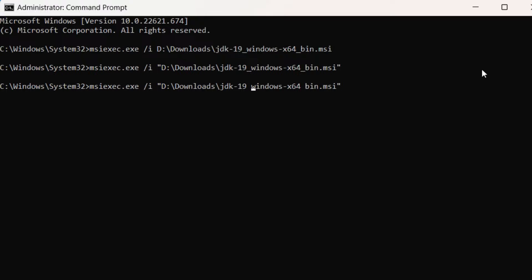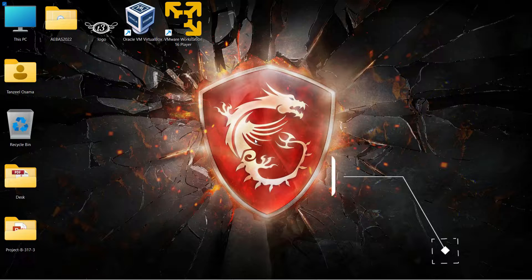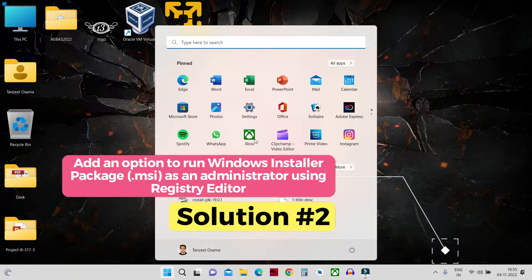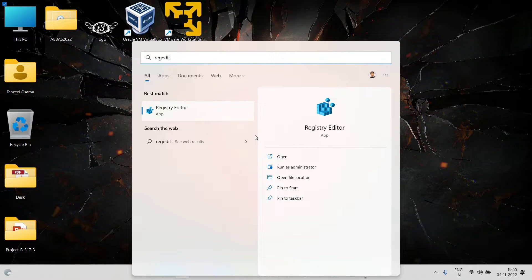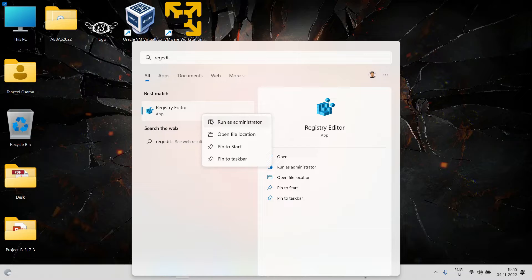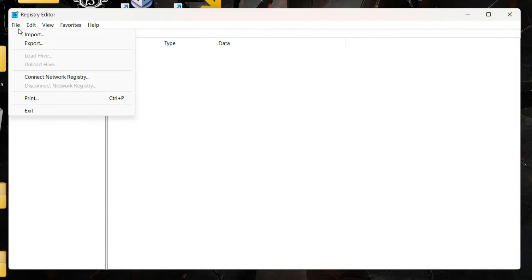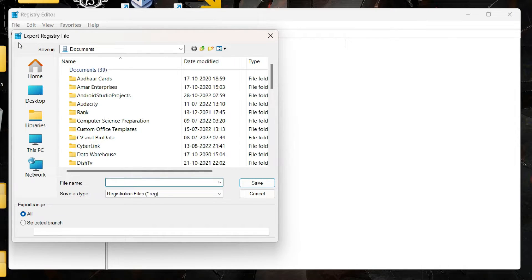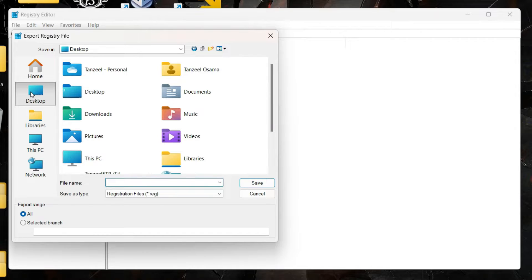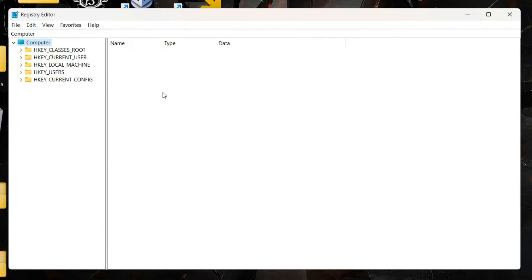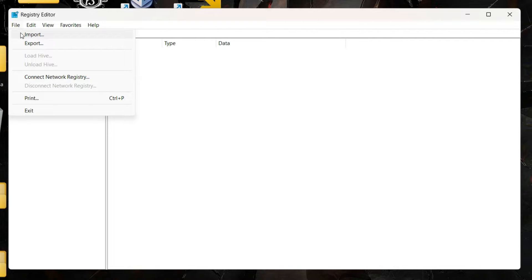That concludes Solution 1. For Solution 2, open your Start menu and type regedit to open the Registry Editor, then right click it and click 'Run as administrator.' Before making any changes to the registry, I highly suggest you click File, then Export, and export your registry data to save it somewhere safe. That way, if your system starts having problems due to the changes, you can always come back and import the backup.